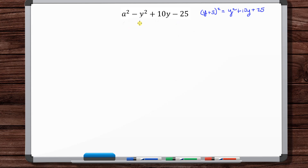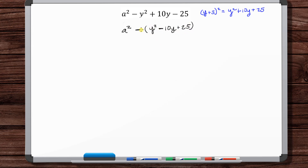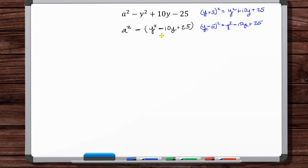Let's get a positive in front of the y². So we need to do minus (y² - 10y + 25) — that's the same thing if you distribute that minus. And this should be (y - 5)²: y² - 5y - 5y = -10y + 25. Yes, so this is (y - 5)².